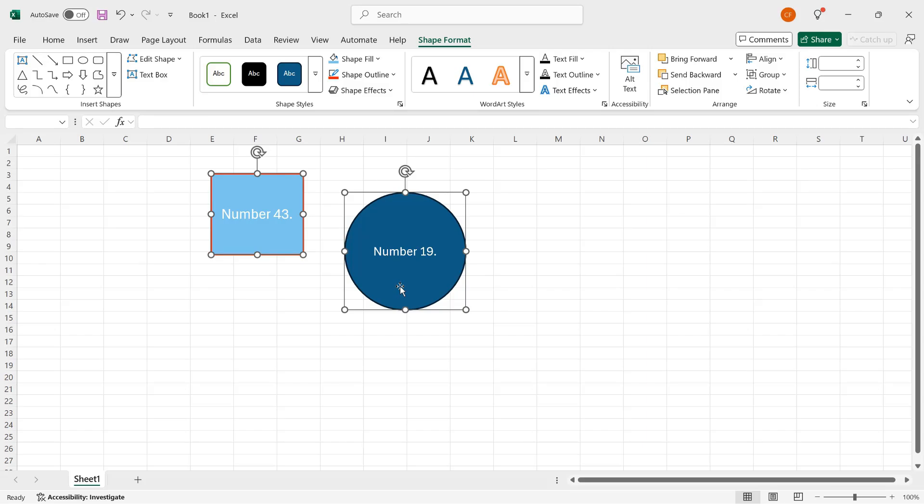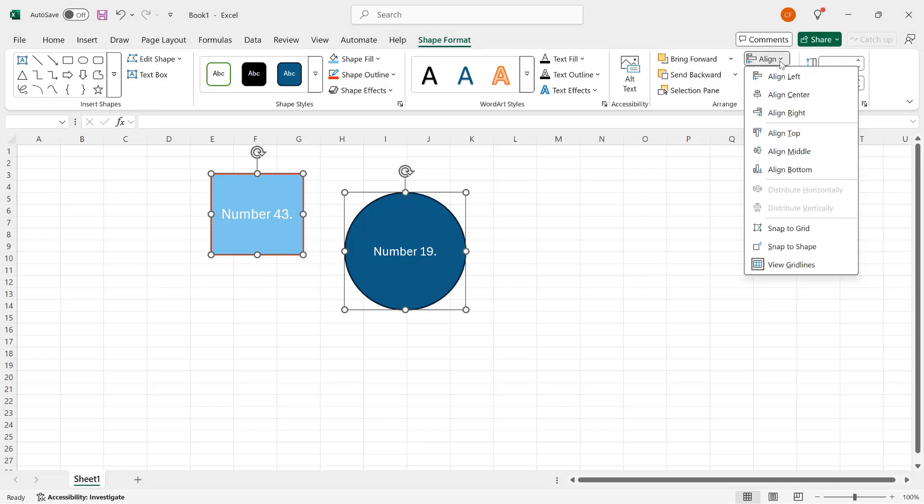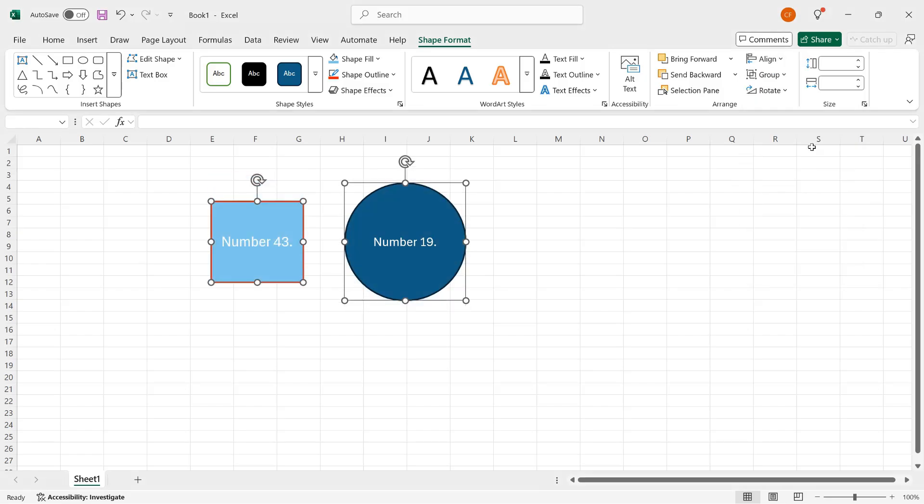And then again, on the shape format contextual tab, in the arrange group, I will click the align control or button. And here, I can select how to align them. In this case, I'll click align middle. And the two shapes have been shifted so that now their middle lines, their horizontal centers, in other words, are lined up. And you can do the same thing vertically.